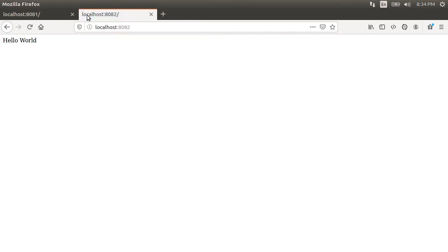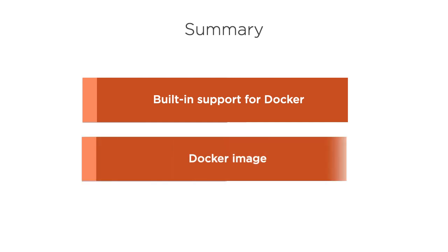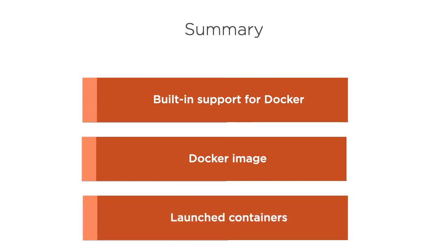So, it was pretty easy, right? In this video, we saw the built-in support for creating Docker images starting with Spring Boot version 2.3. We created a Docker image of our Spring Boot app and launched two Docker containers. Thanks for watching.